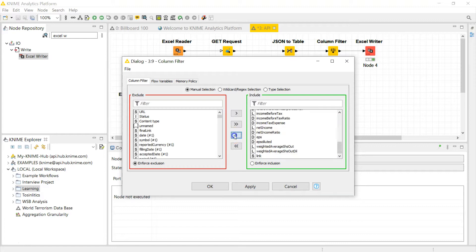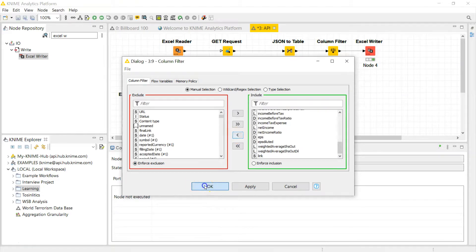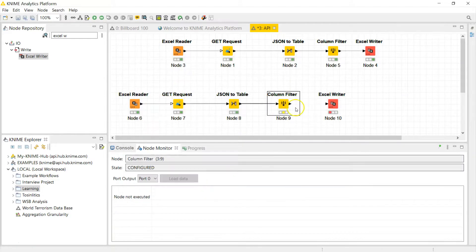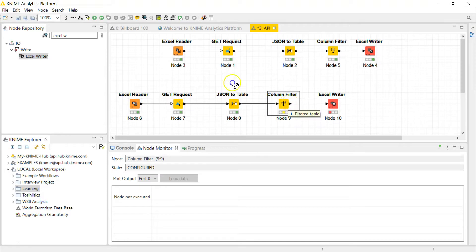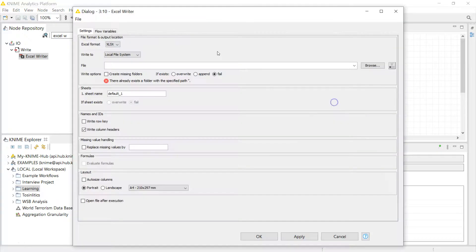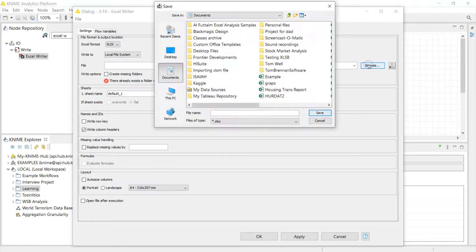All right, so I'm going to put that to exclude, so it's going to filter all that out and only give me these things I selected. I'm going to connect this to the Excel writer.